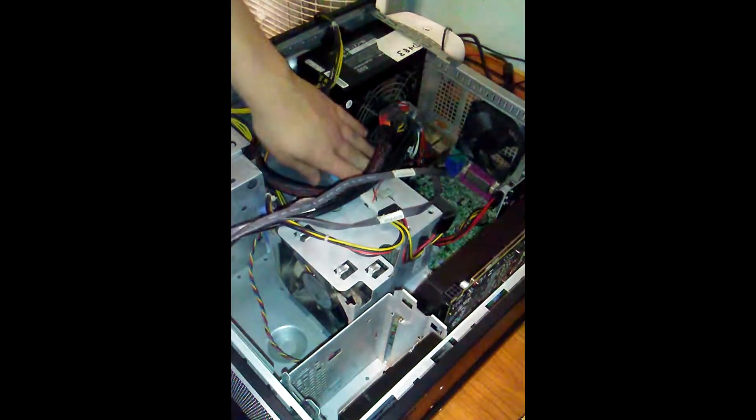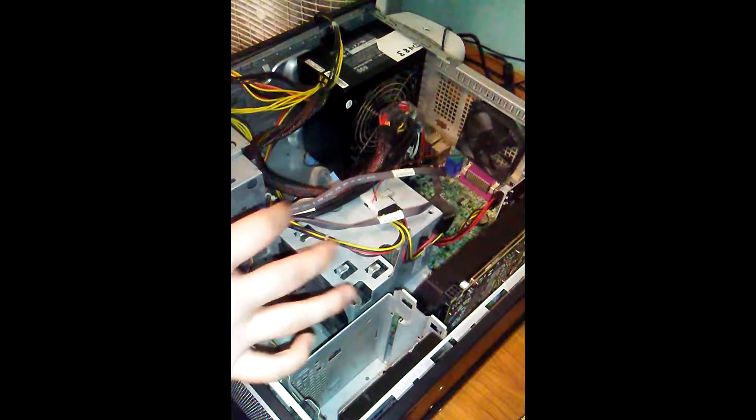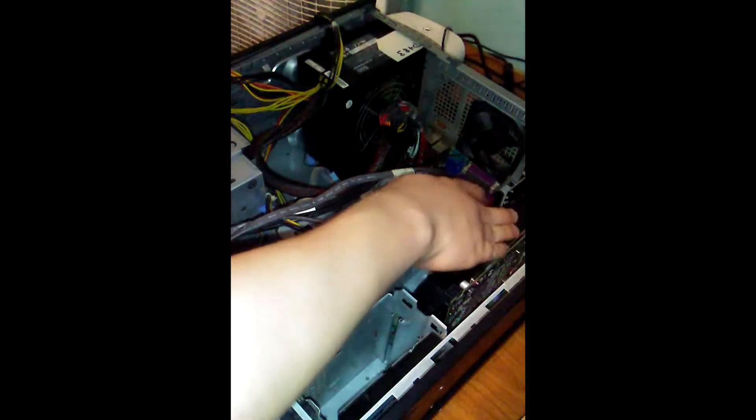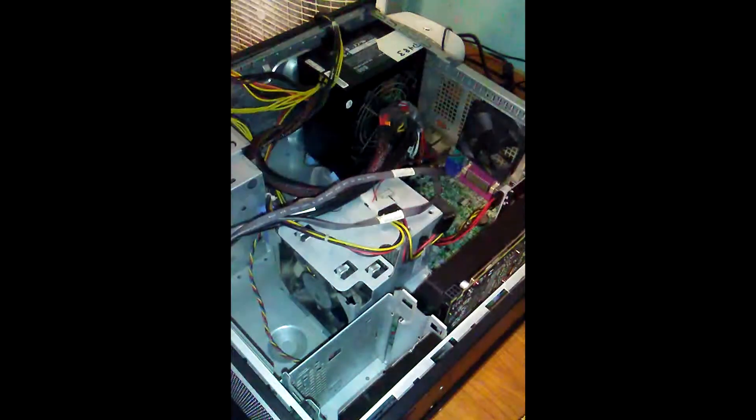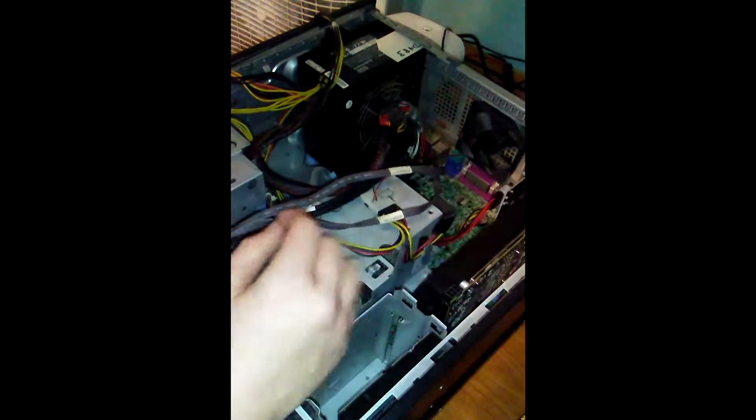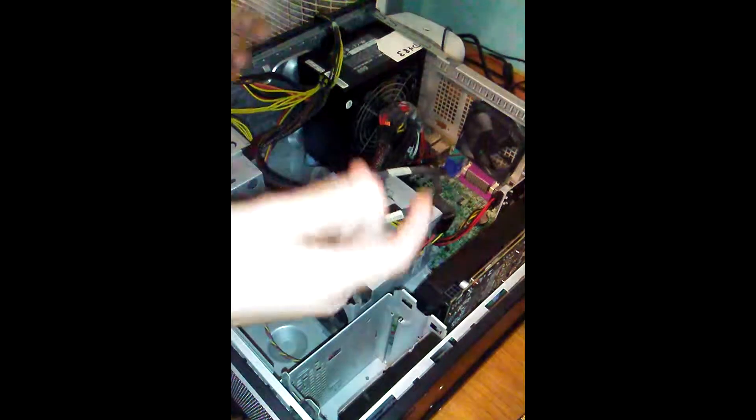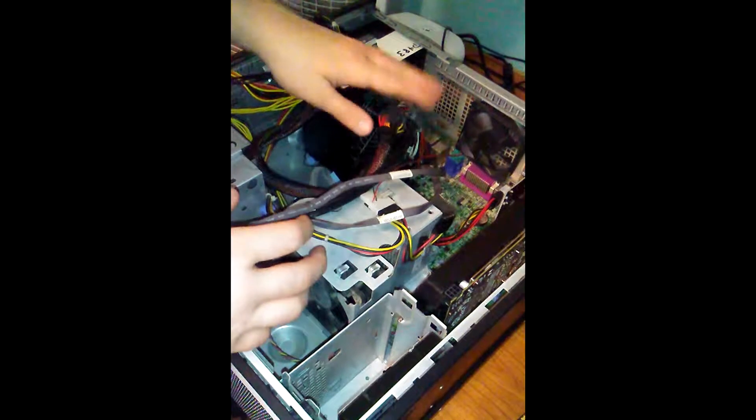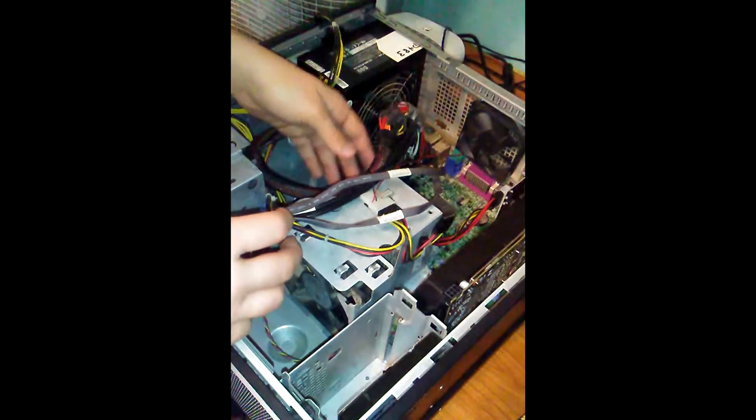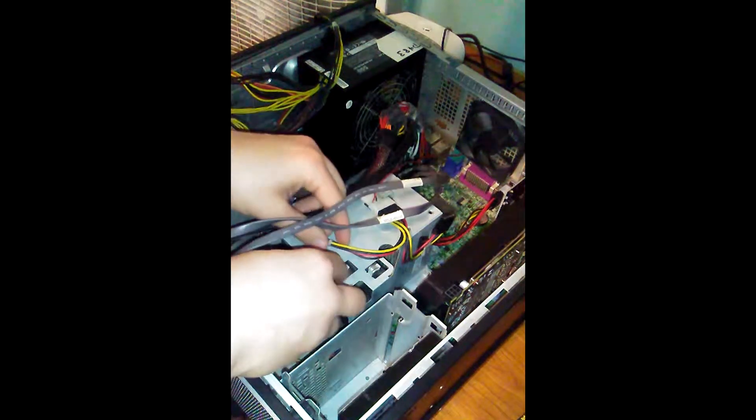RAM slots are over here. And then here's the graphics card, all that stuff. Yeah. So first things first, I guess, I mean, I got this relatively better. Not amazing, but better.